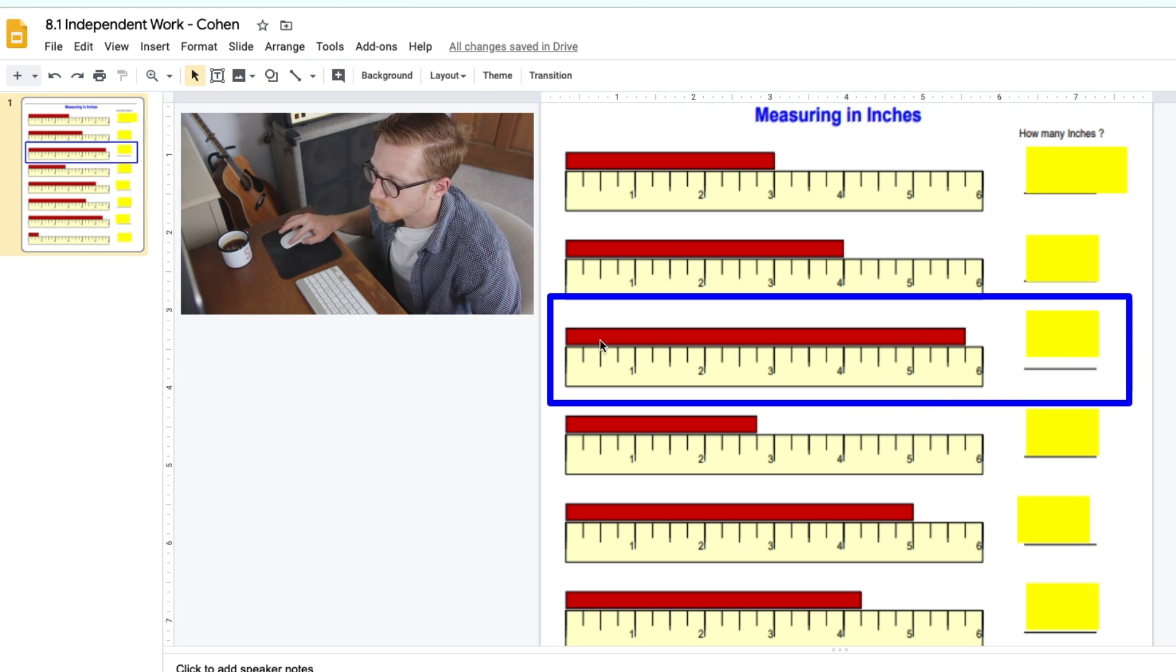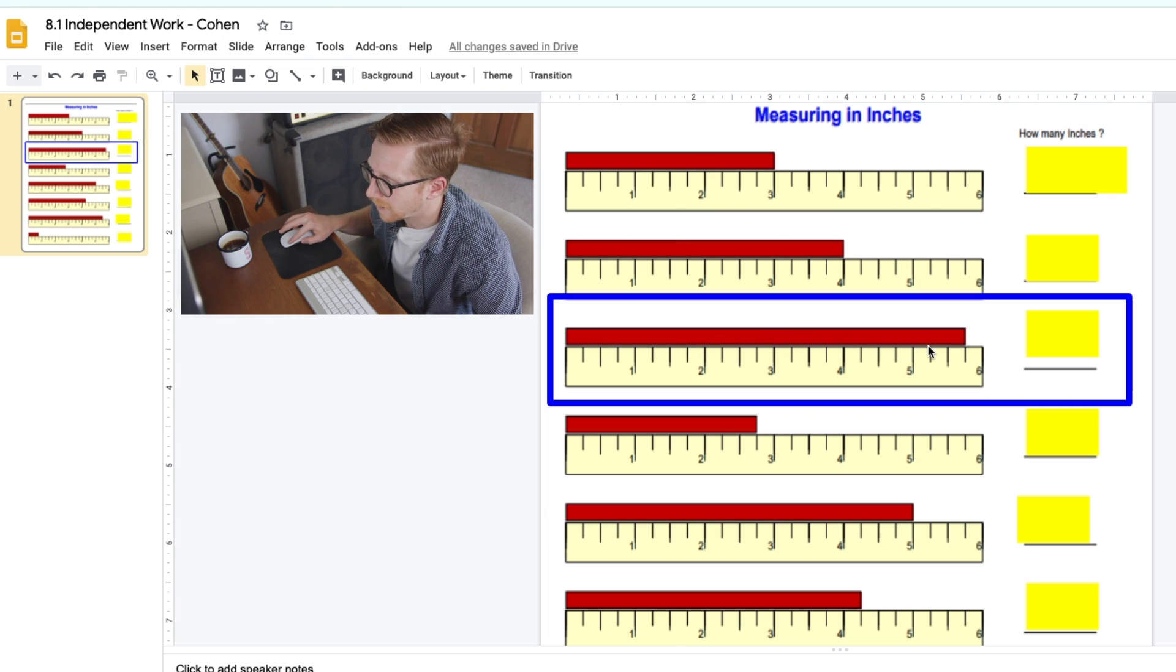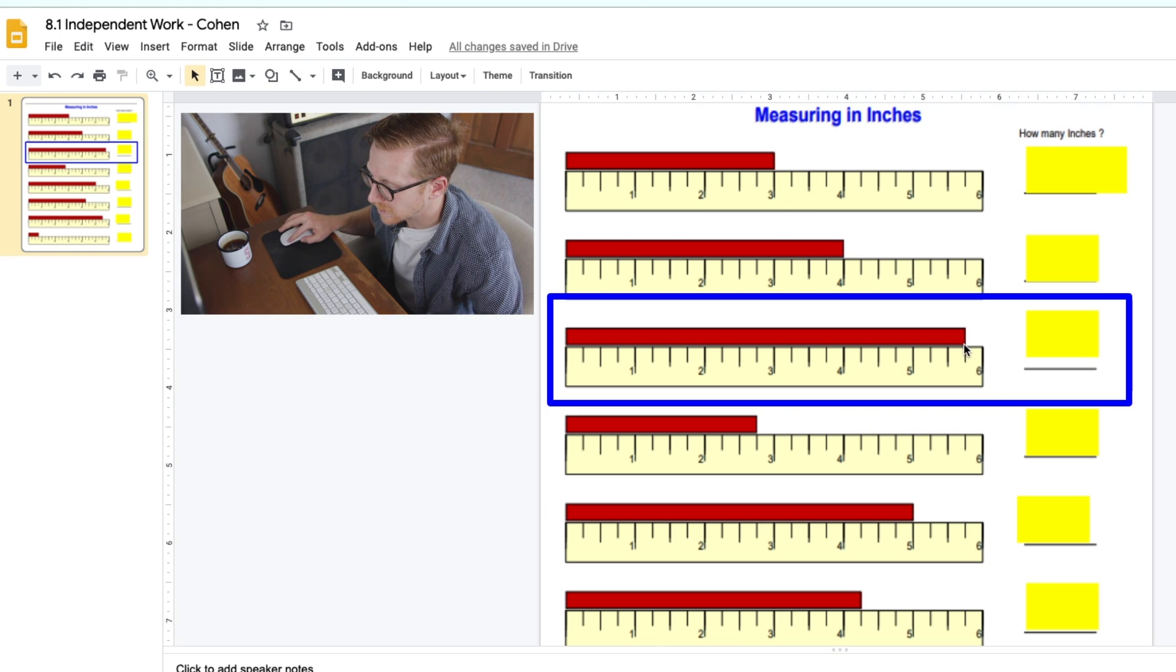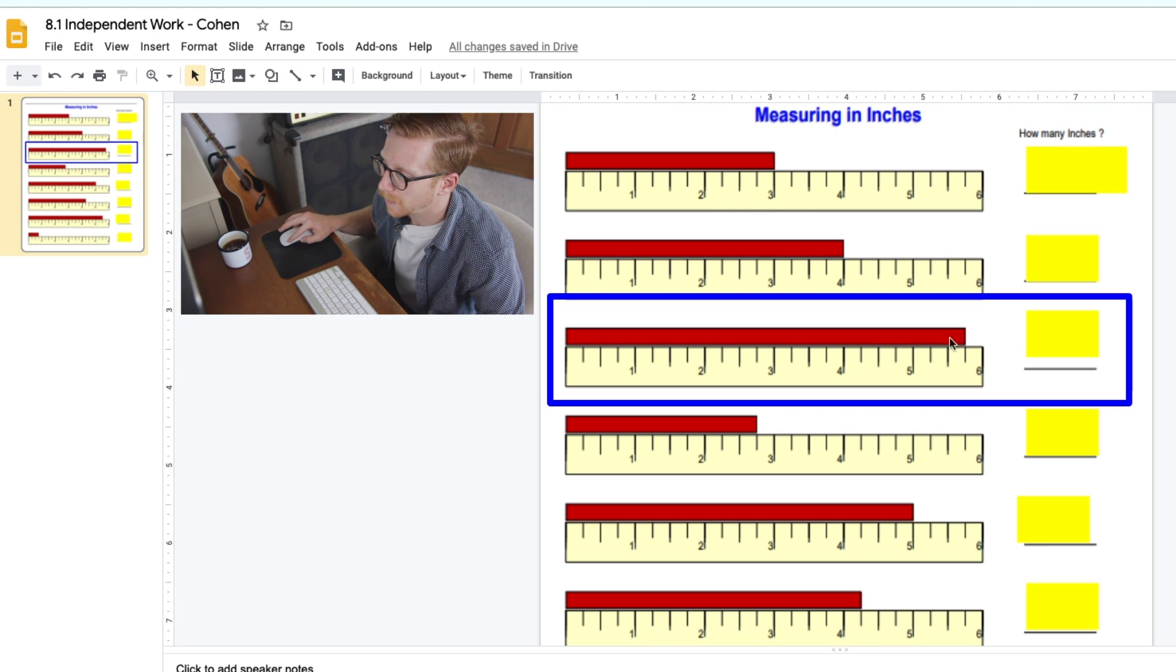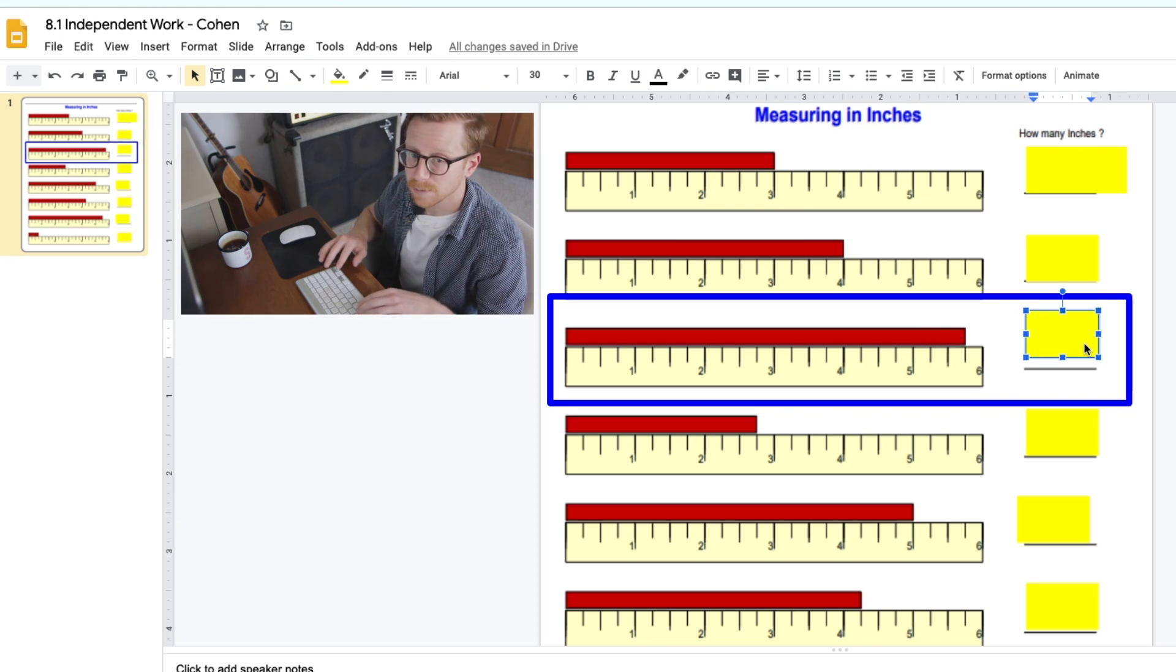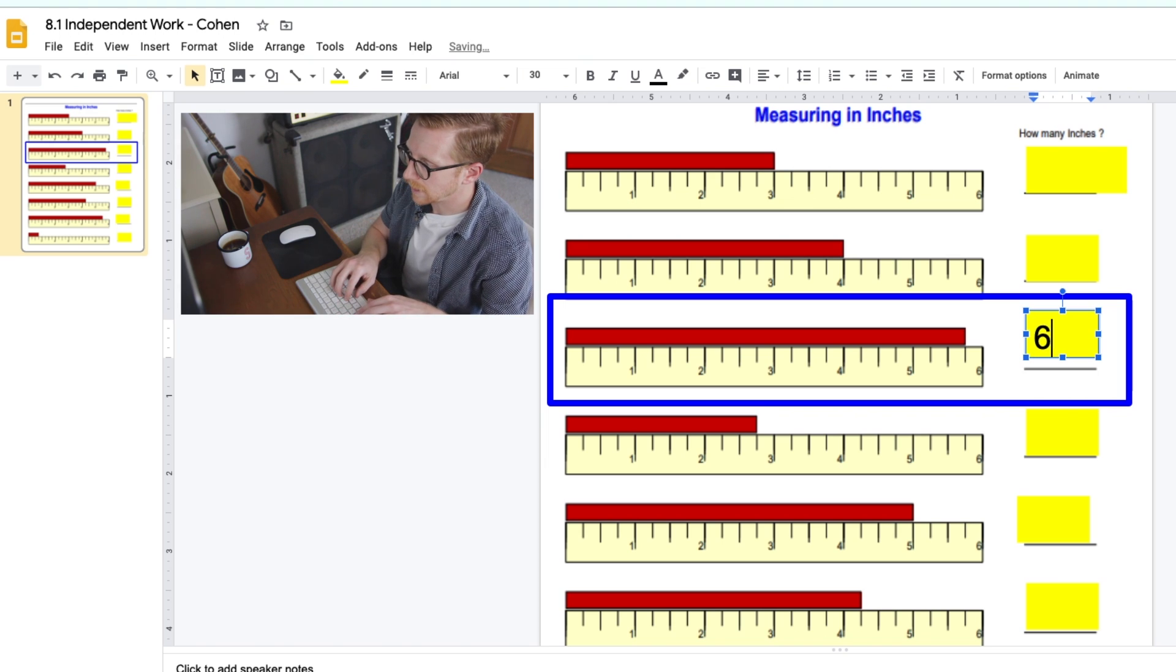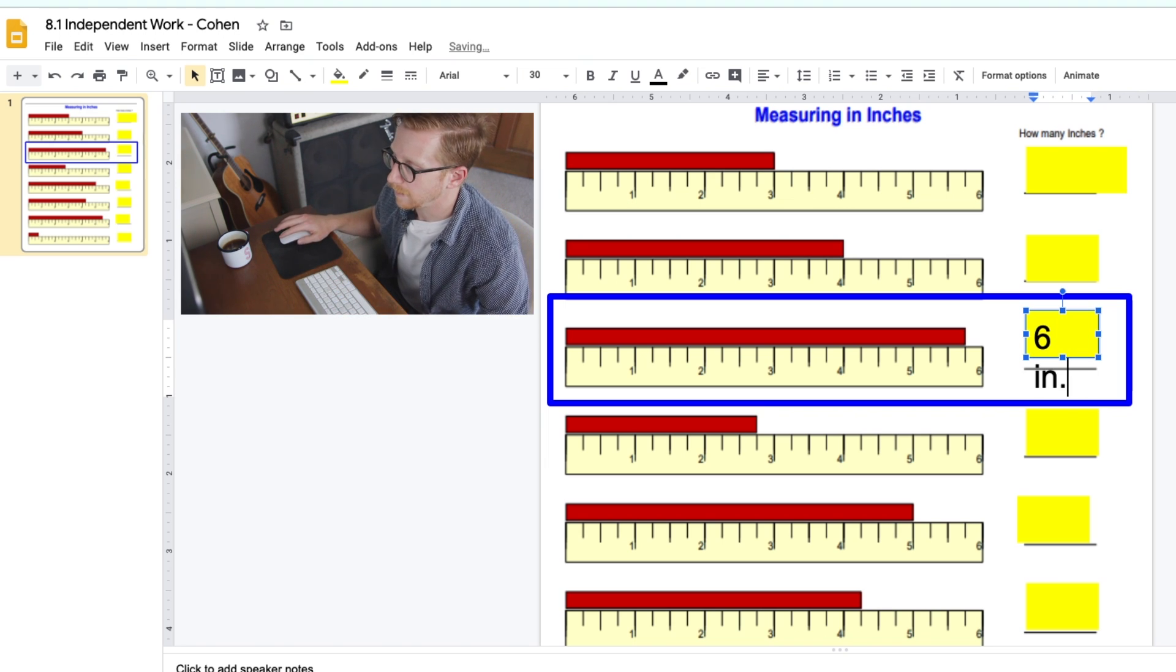So I take a look at this red bar, and it goes past 5, past 5 and a quarter, past 5 and a half, past 5 and 3 quarters is where it stops. It's only one more jump to get to 6, but it takes 3 jumps to get back to 5. In this box, I'm going to go ahead and type 6 IN, or 6 inches.